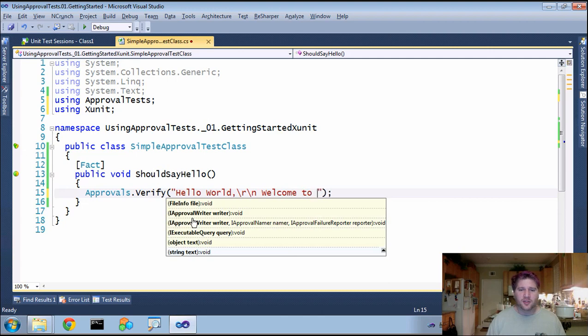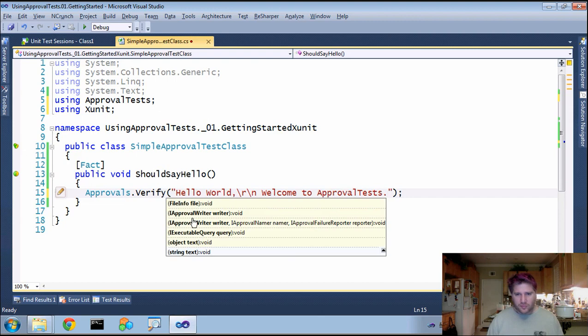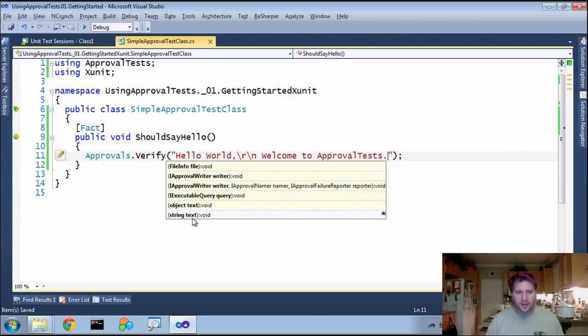Welcome to ApprovalTest. All right. And with that done, I can give this a run.